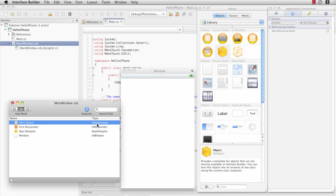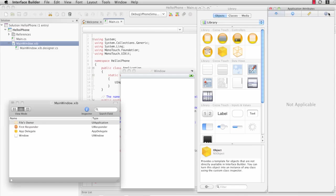...there's an application class that is our UIApplication. This mainwindow.xib file will be loaded automatically when the application launches and its file's owner is set to UIApplication.